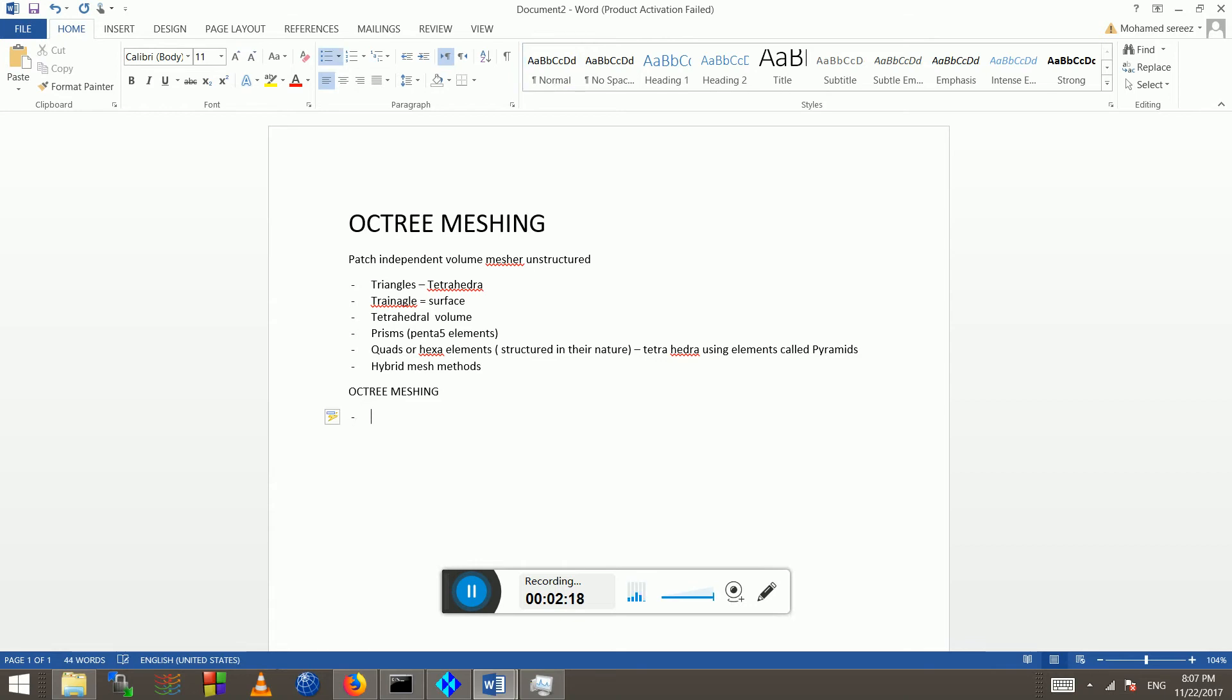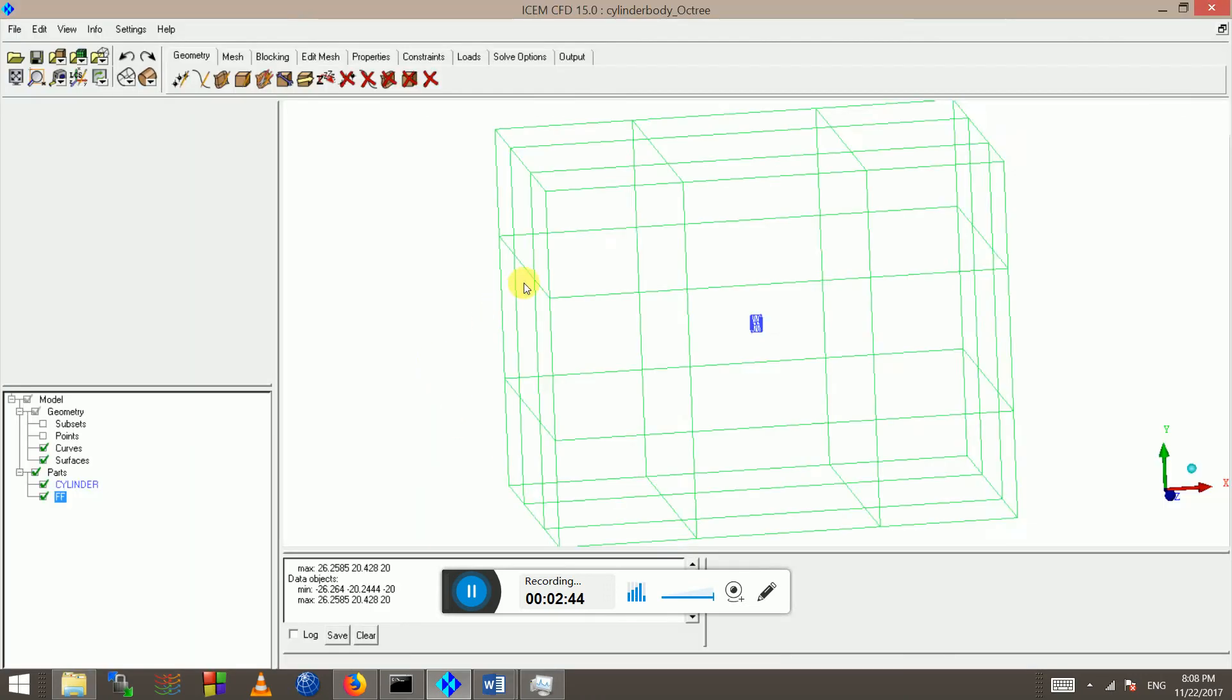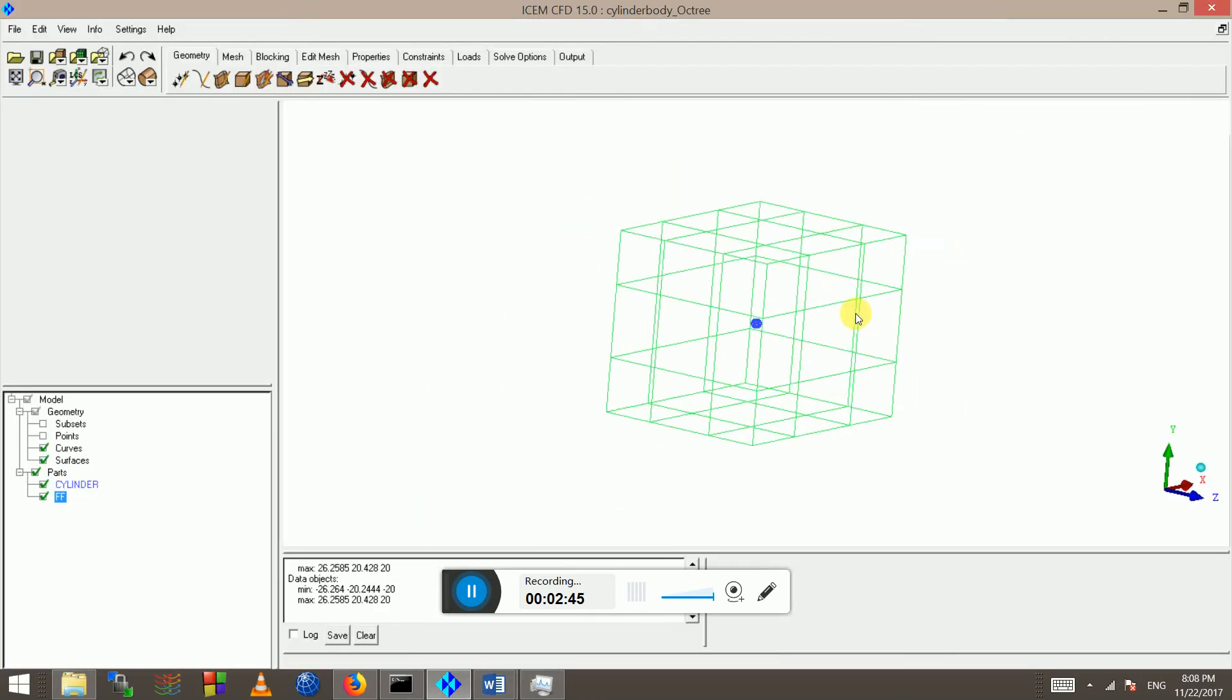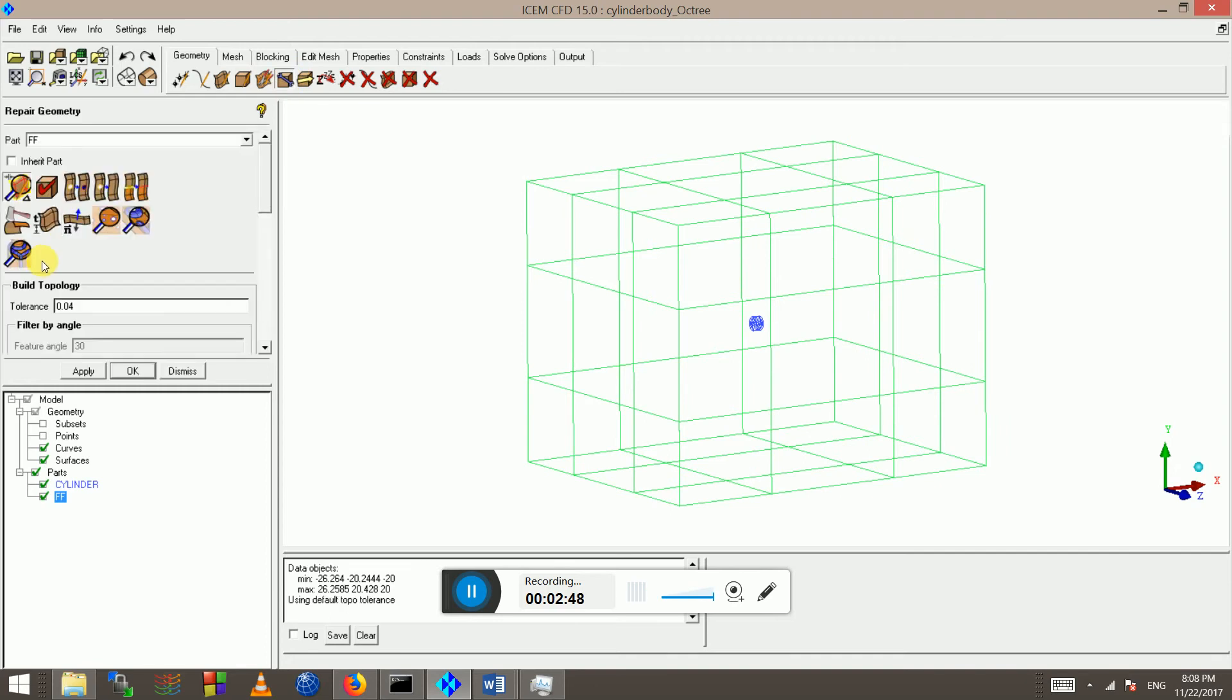But for now we will concentrate on octree meshing and first thing to do is build topology. For octree meshing you don't need a very well connected axis I guess, but it's always good to build topology to see how well the surface is and the geometry is connected and the quality of the geometry.